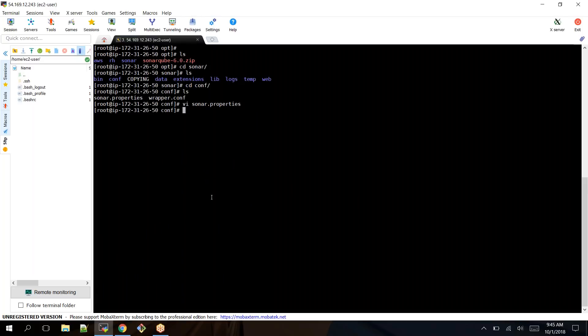Let's go and see whether our SonarQube... we need to start our SonarQube services. The SonarQube services are available at /opt/sonar/bin.